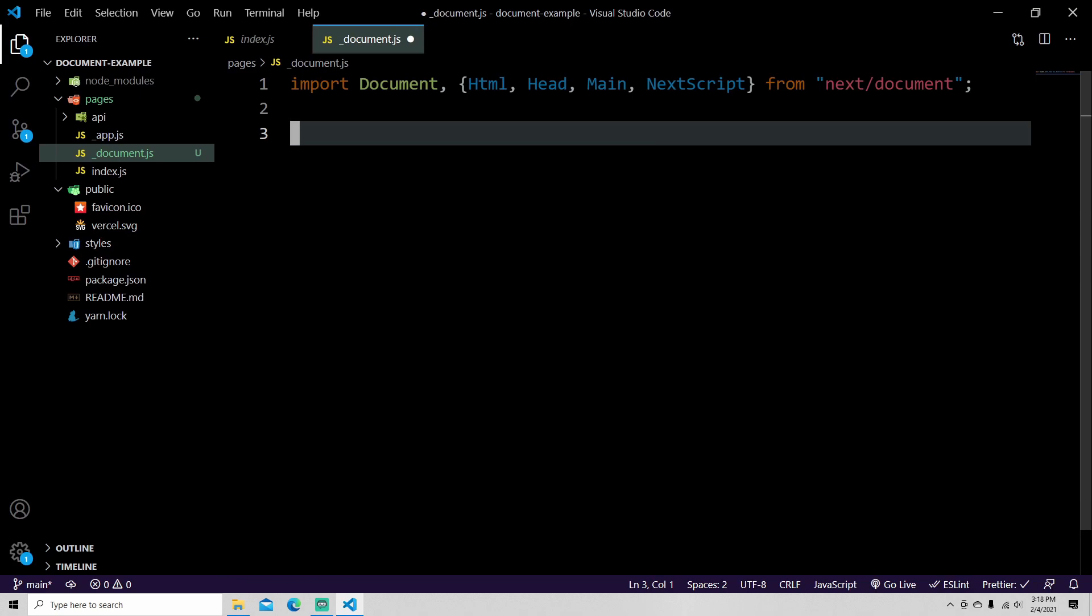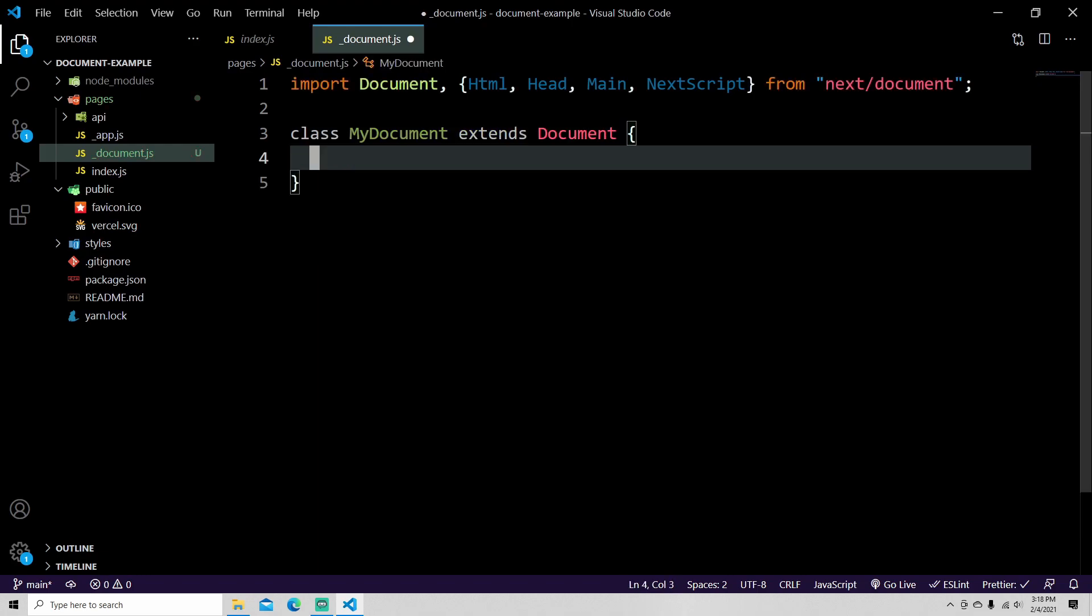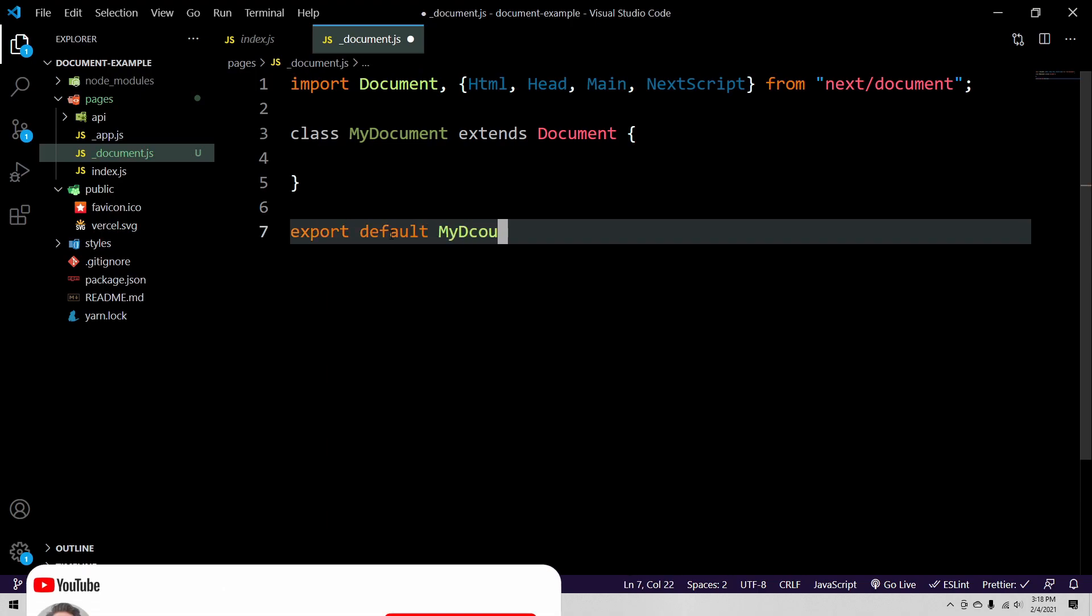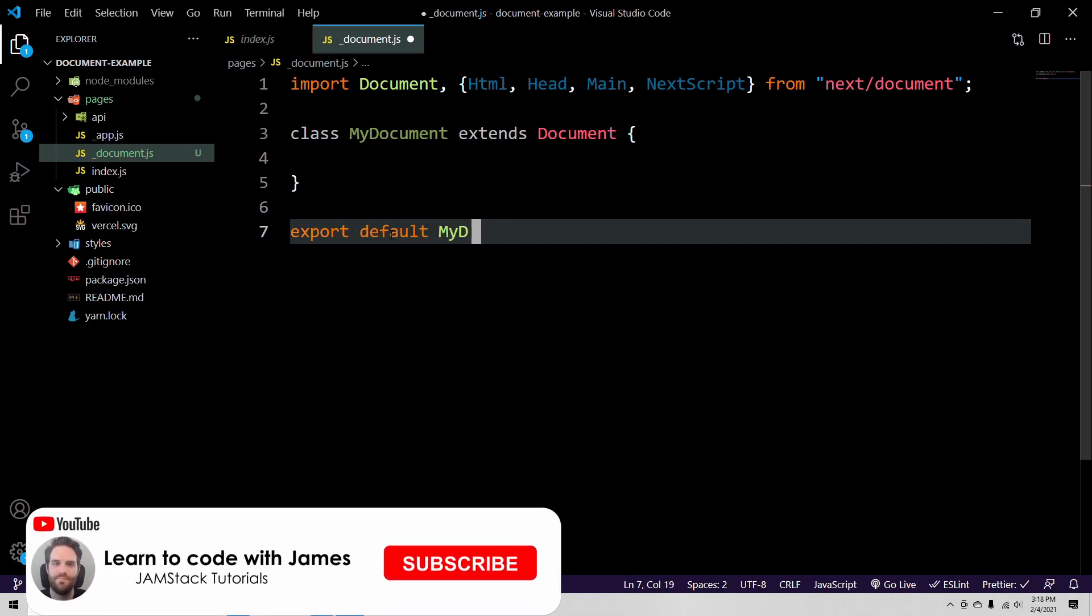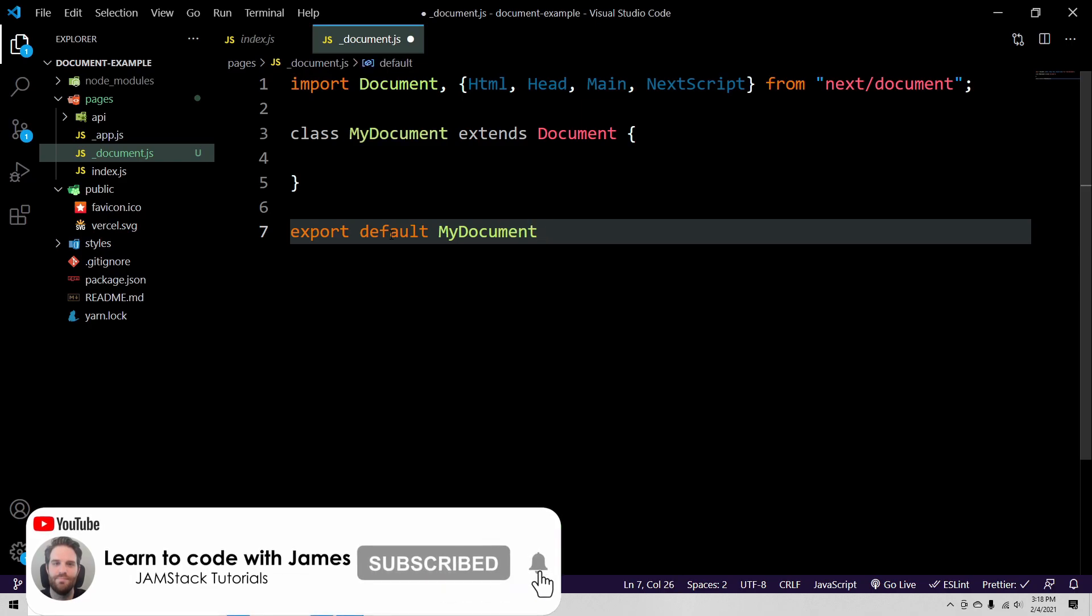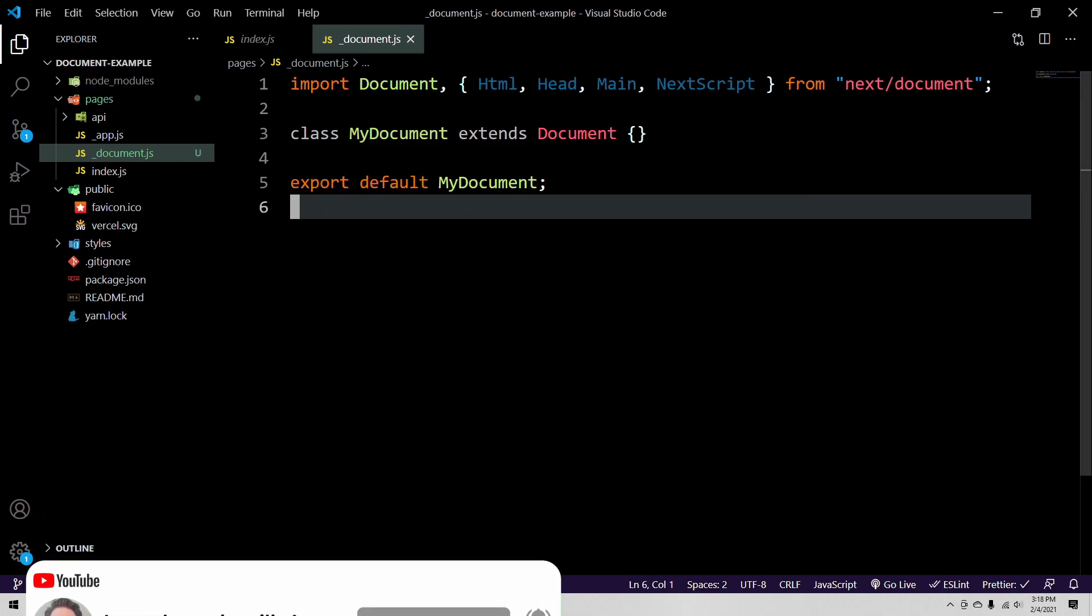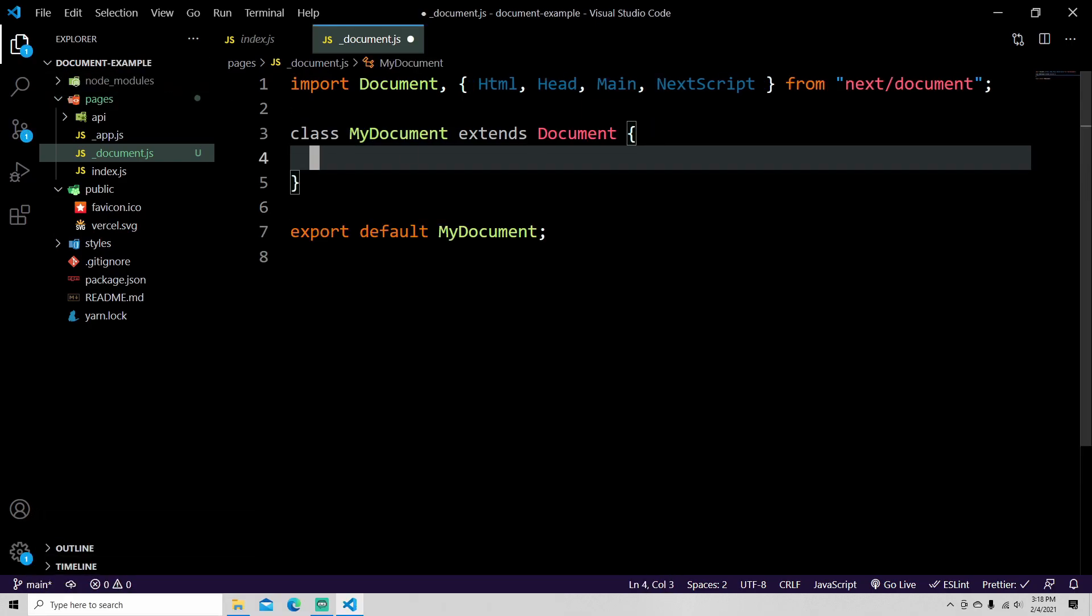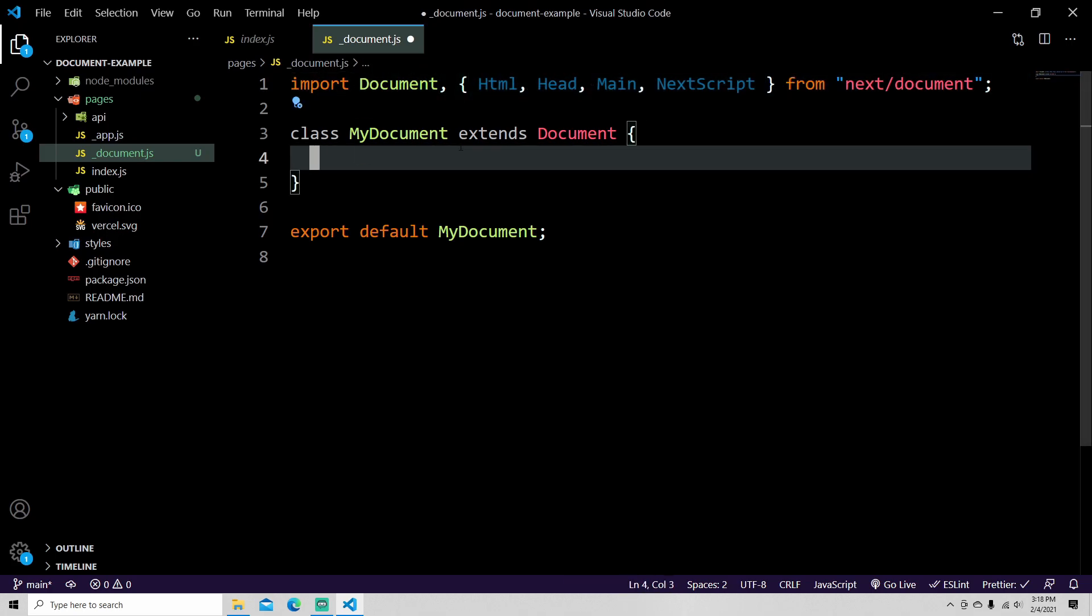Once you've imported those, at this point you're ready to write your document. So what you can do is just write class MyDocument extends Document. Then inside of here, obviously we need to export default MyDocument.